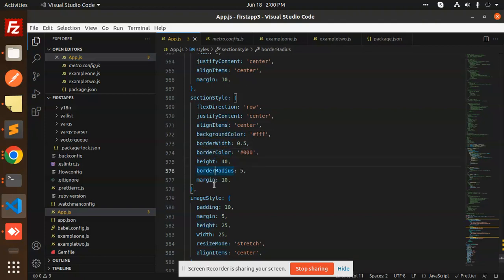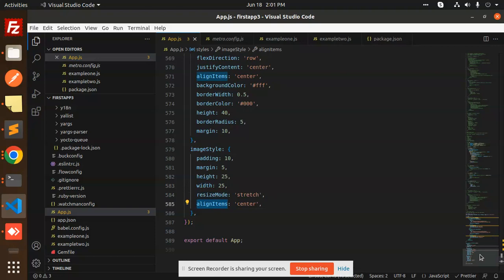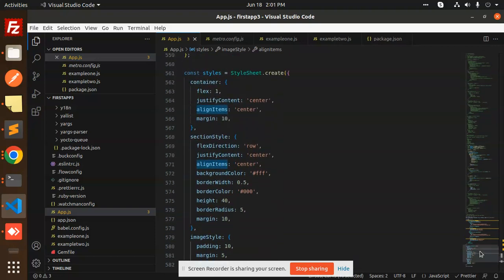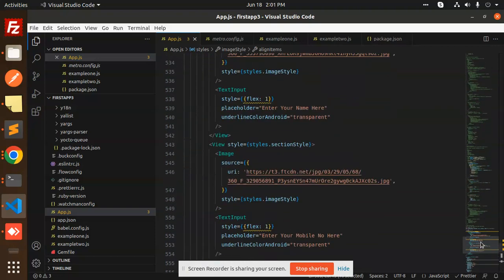Then we're styling the image with padding of 10, margin, height, width, resize mode, and align items center. By adding all of these style properties, you get the final result.